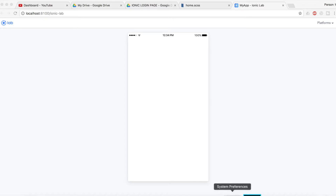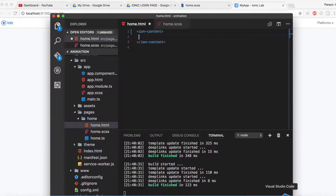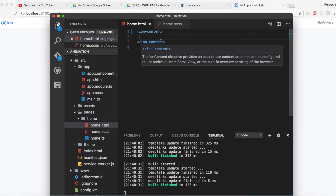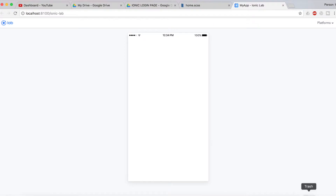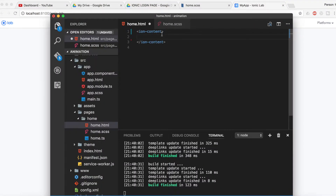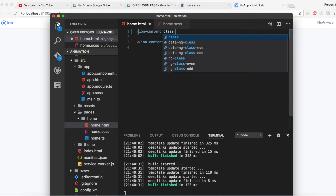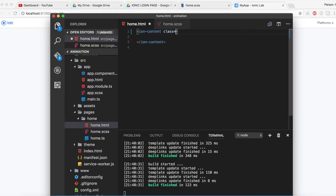As you can see, I have just started the blank Ionic app and I have removed the Ionic header. I have removed the padding attribute from the ion-content and everything is blank right now. We're going to create the animated background first, so we will add a class here and I will give the name to this class as 'bg'.